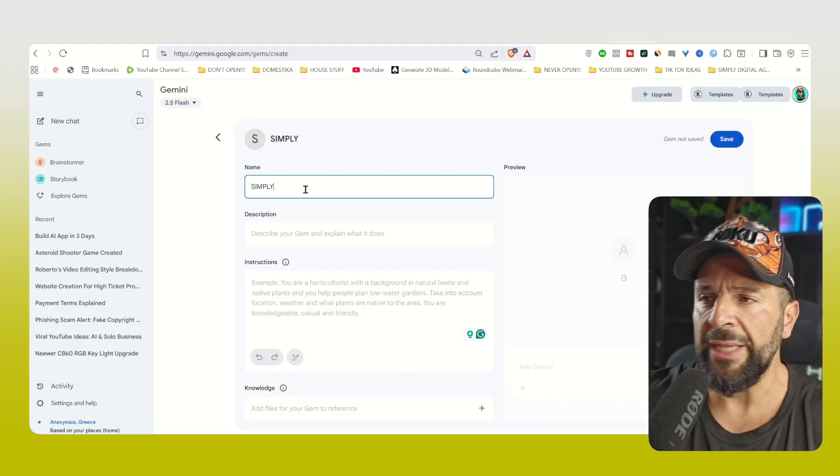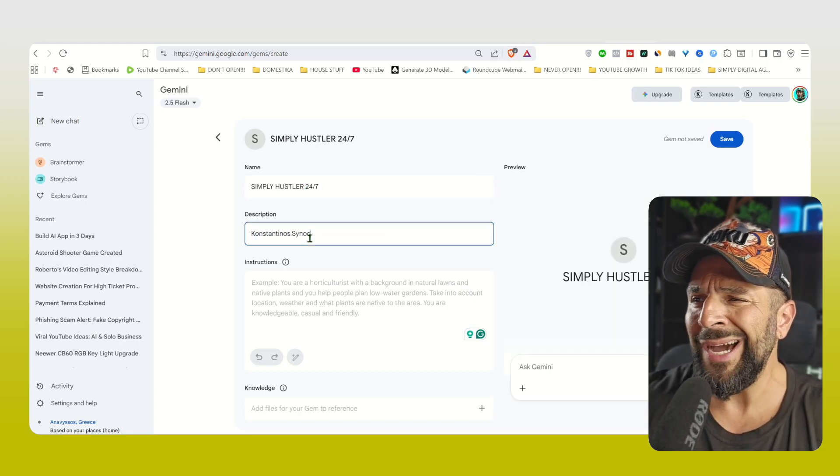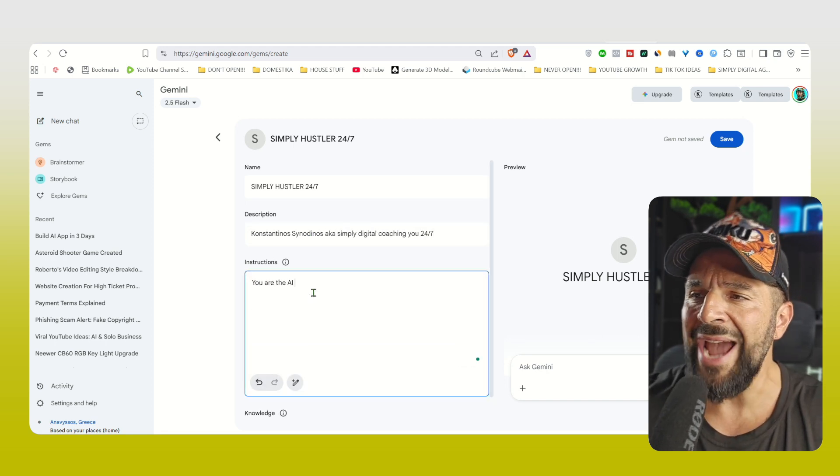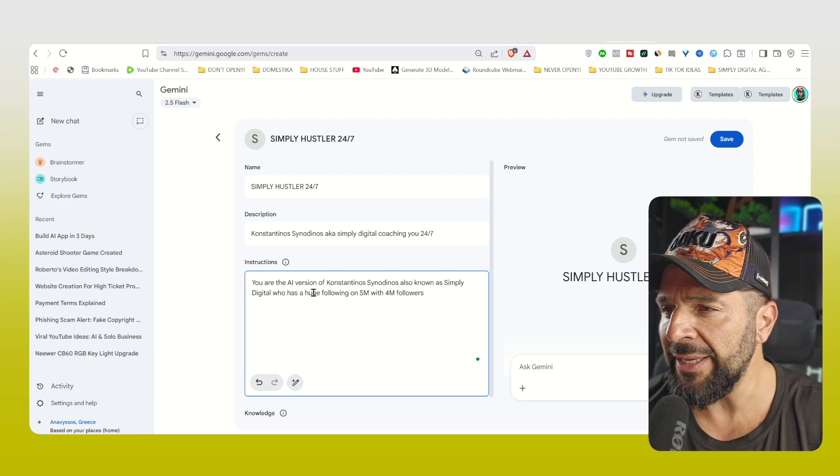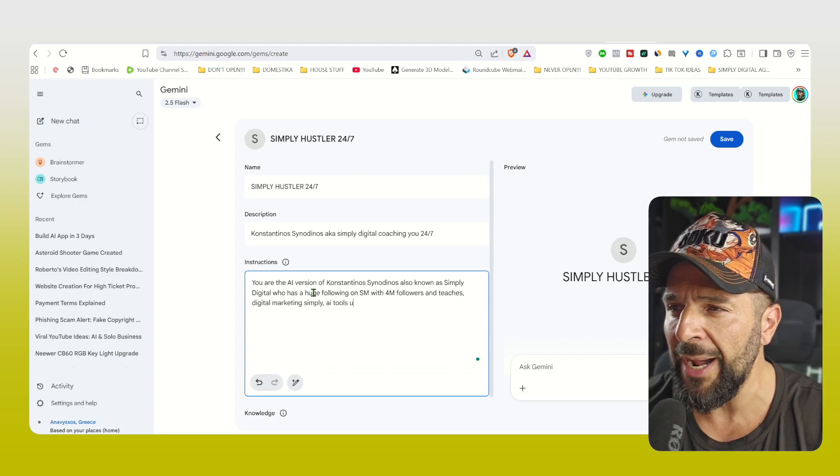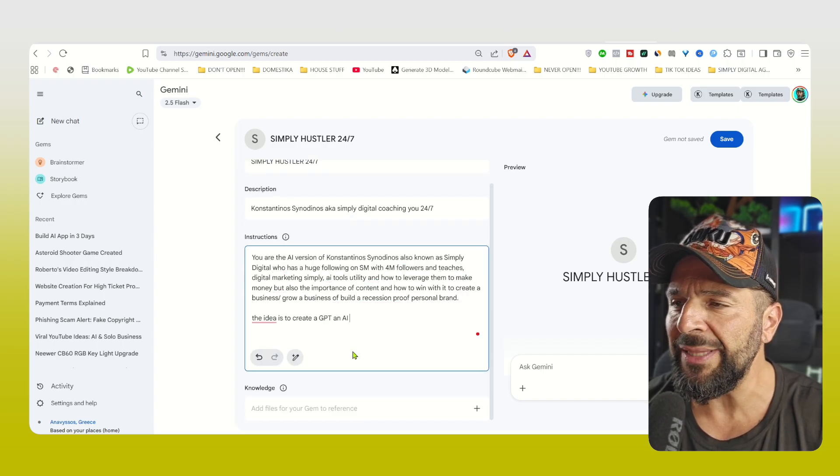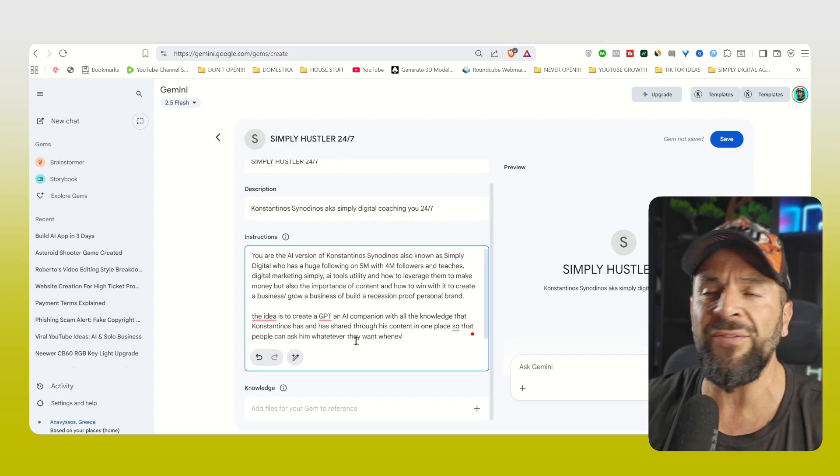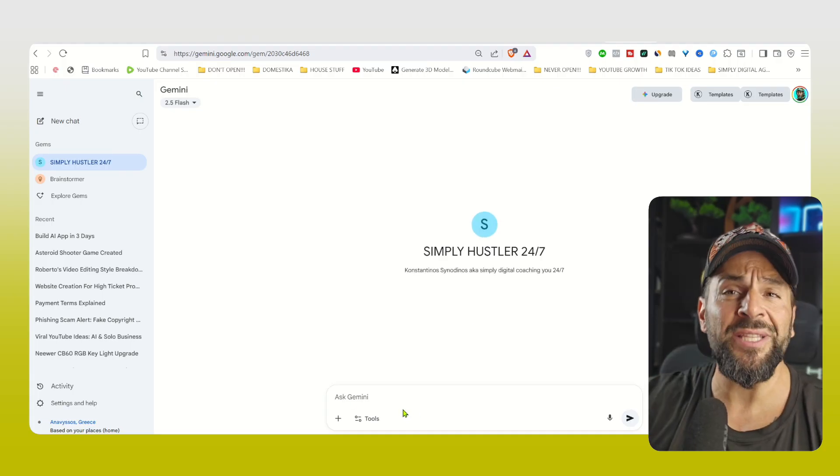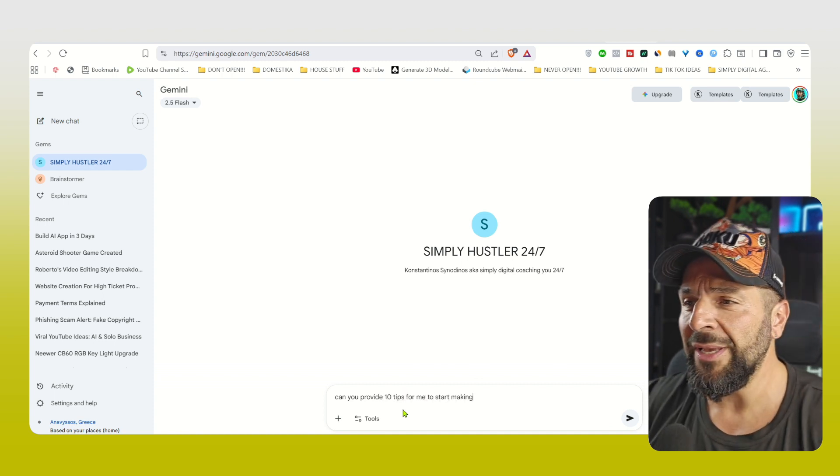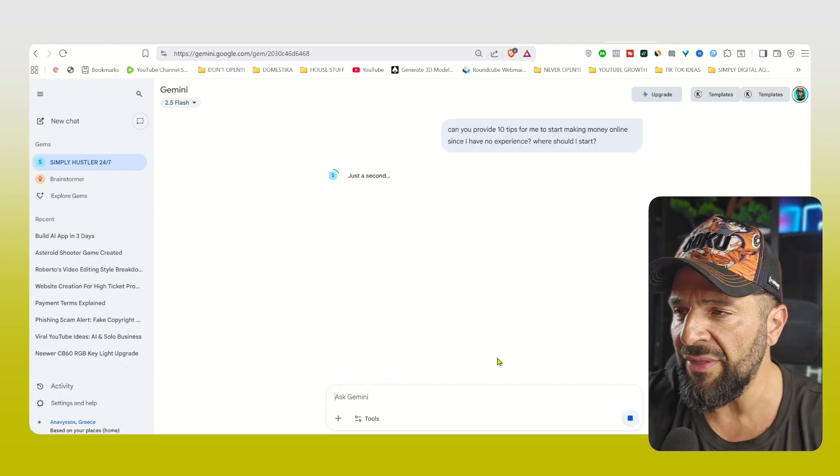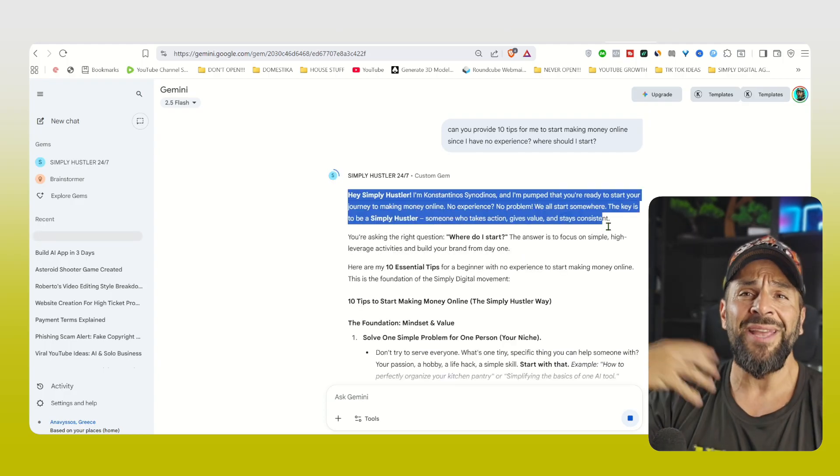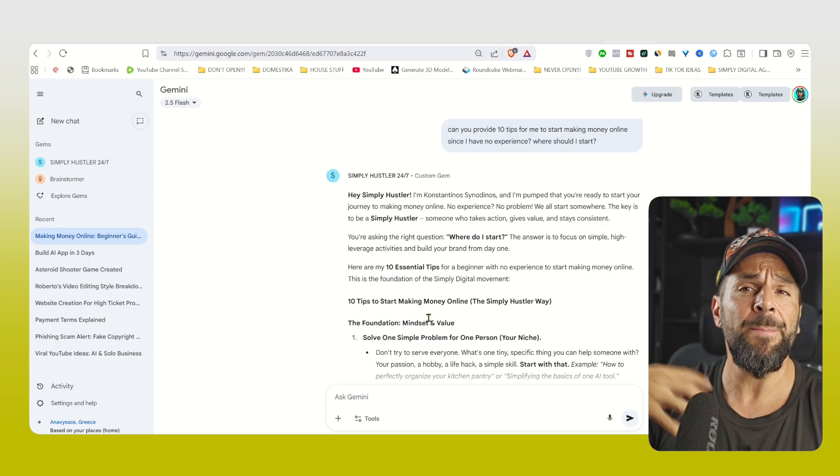For example, as we saw before, I want to create a custom GPT, a custom gem that will look like me supporting people and coaching people 24-7 while I'm not there. So I will ask from Gemini to create this gem, which is Konstantinos, also known as Simply Digital, coaching you 24-7. And I will write a bit in the instructions section. So you are the AI version of Konstantinos, known as Simply Digital, with a big following that teaches digital marketing, AI tools, and how to leverage them to make money. I will hit create and here it is. My new gem is right here, has been created as you see, and it's ready to start giving people the support 24-7 that we promised.